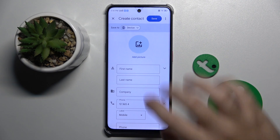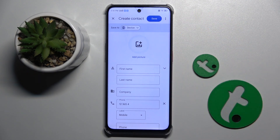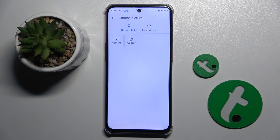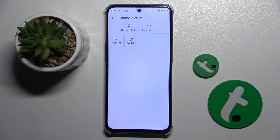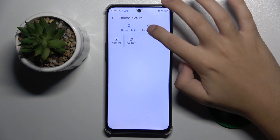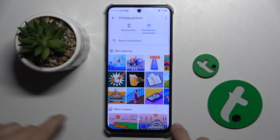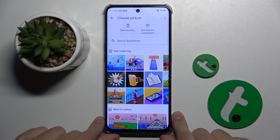As you can see right here, we start by setting a profile picture. We can choose from our gallery, take a picture with our camera, or choose from illustrations from Google.